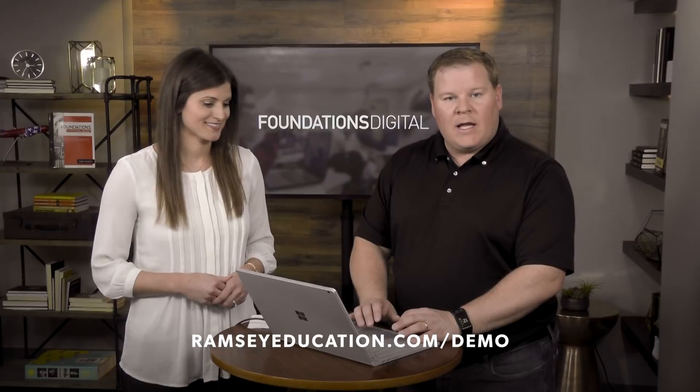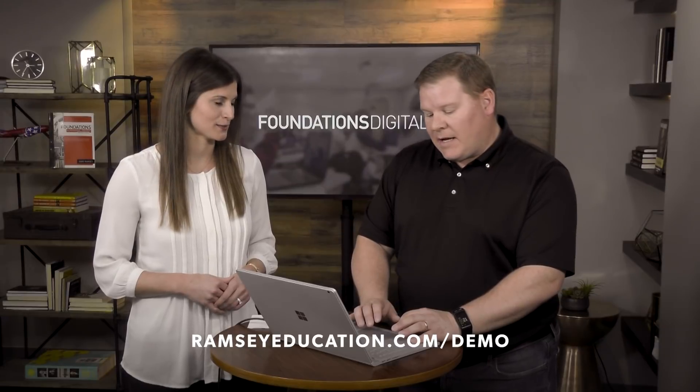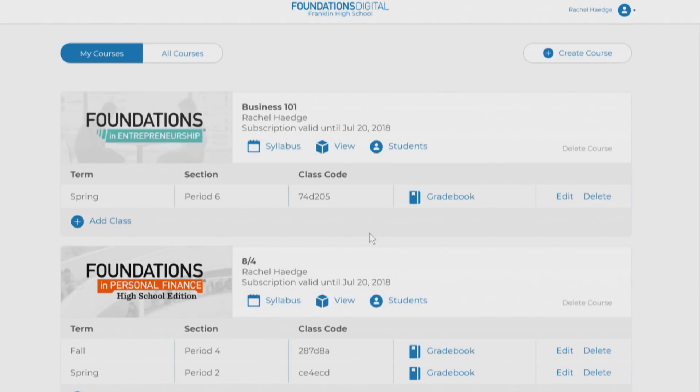I'm just going to log in. I have a test account that I've set up here, and I'm logging in as a teacher right now, and so this is the teacher dashboard, and there are just some things that we put in front of you here.